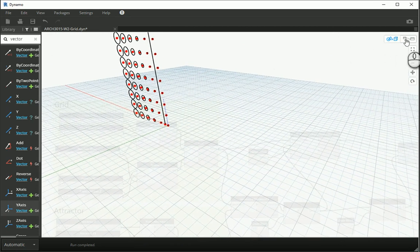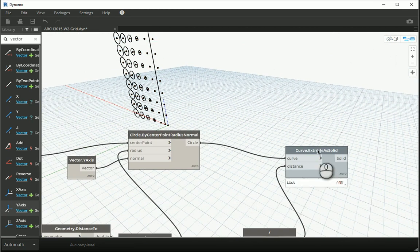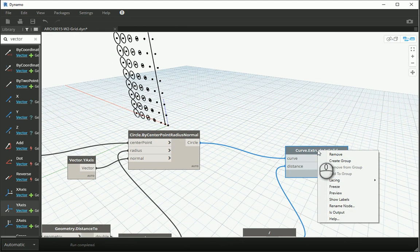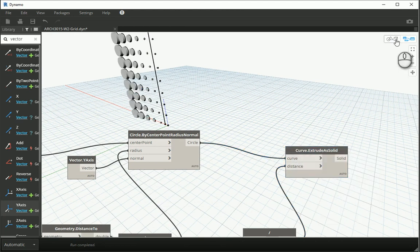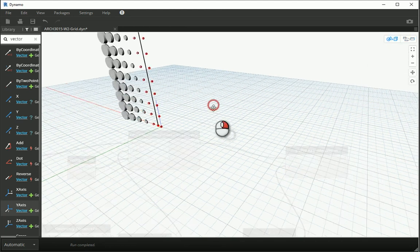And now I can turn on the preview of this node. And it all looks good.